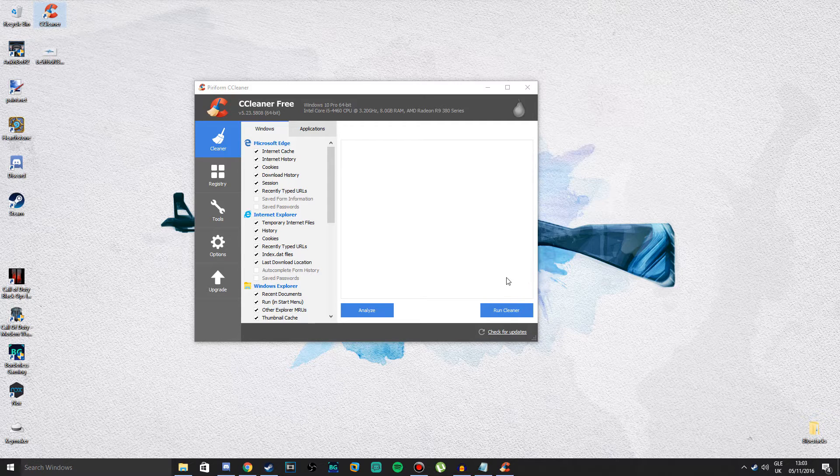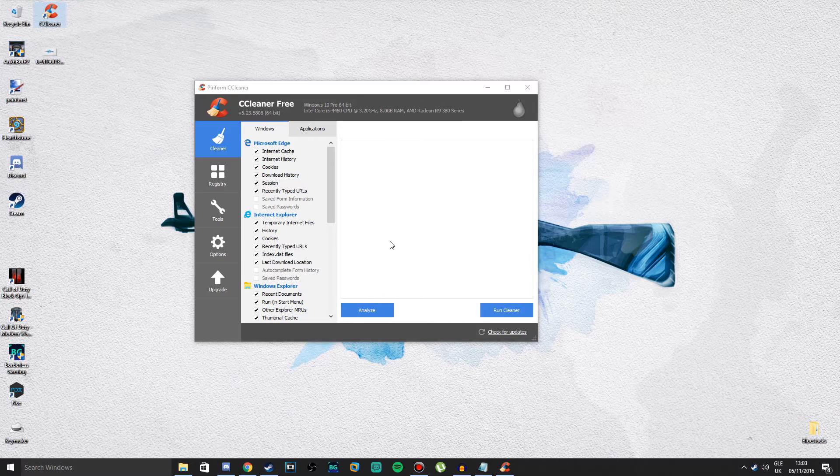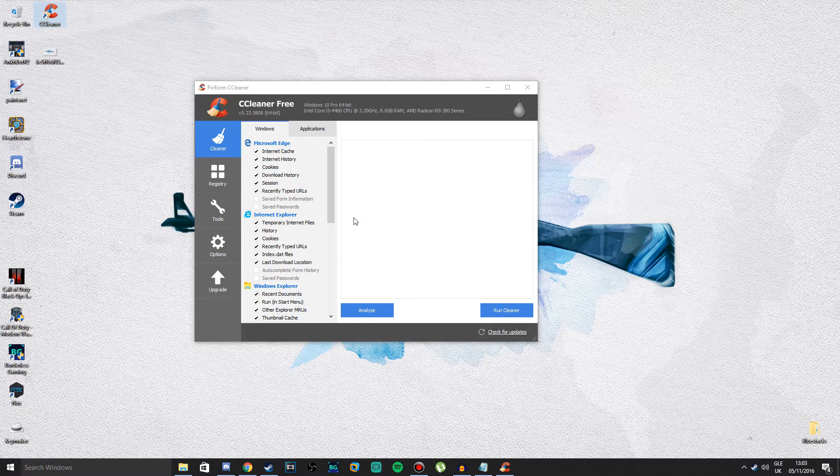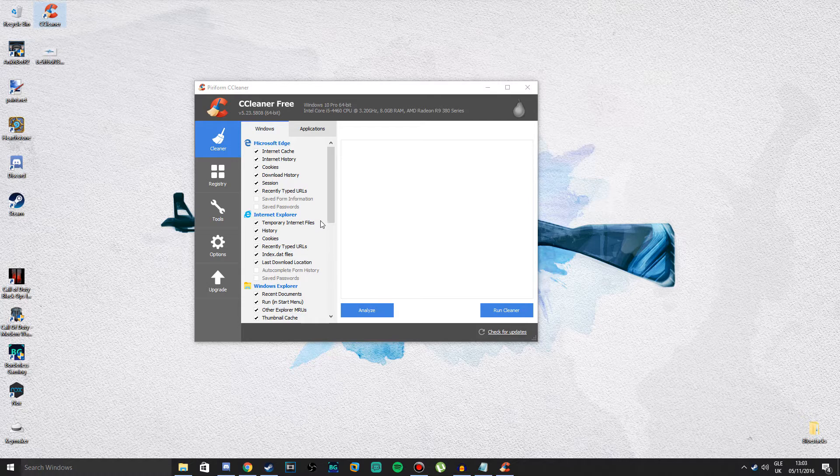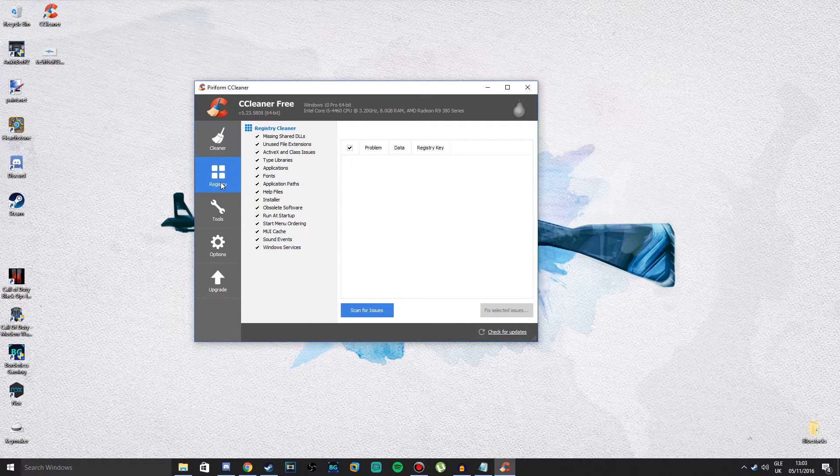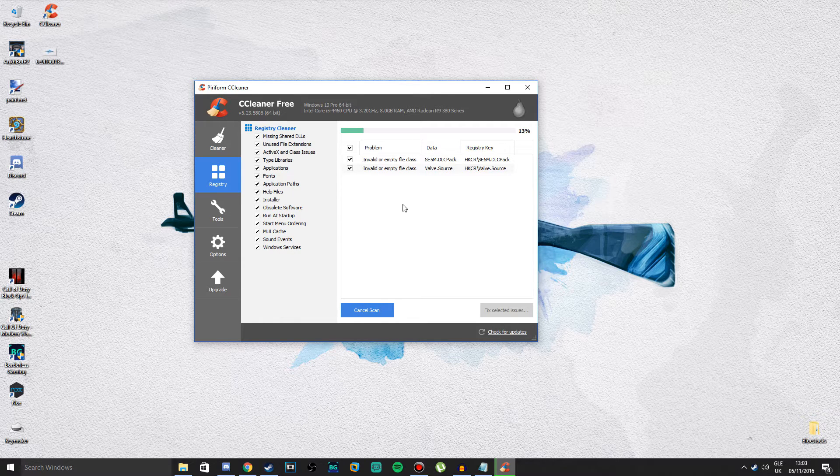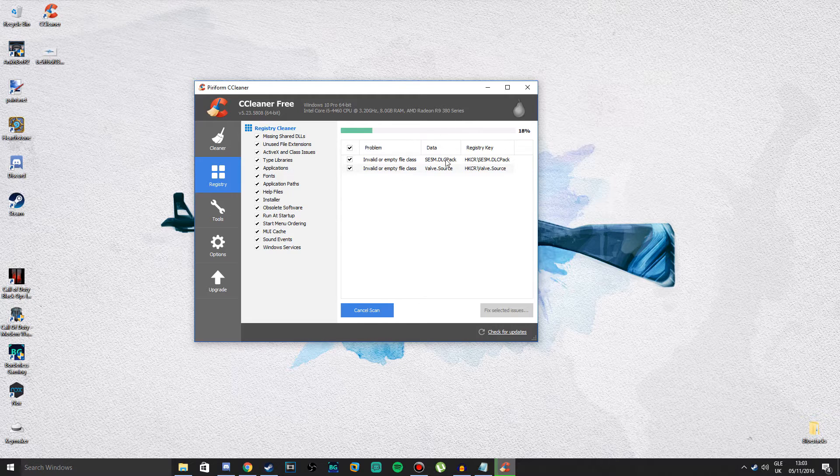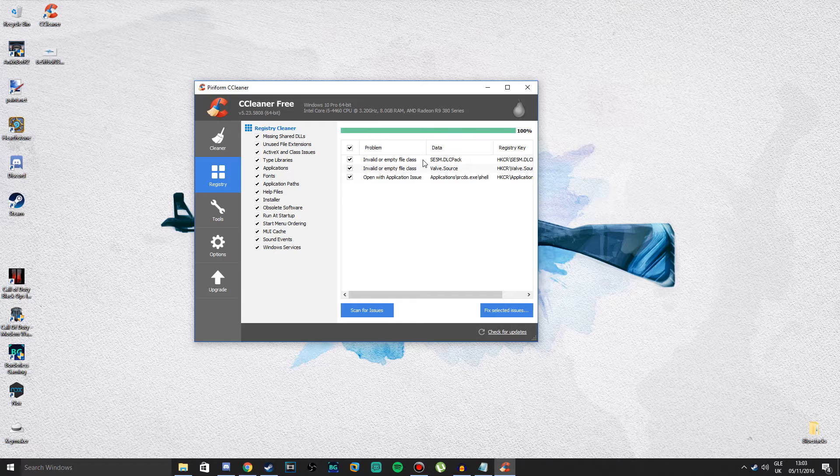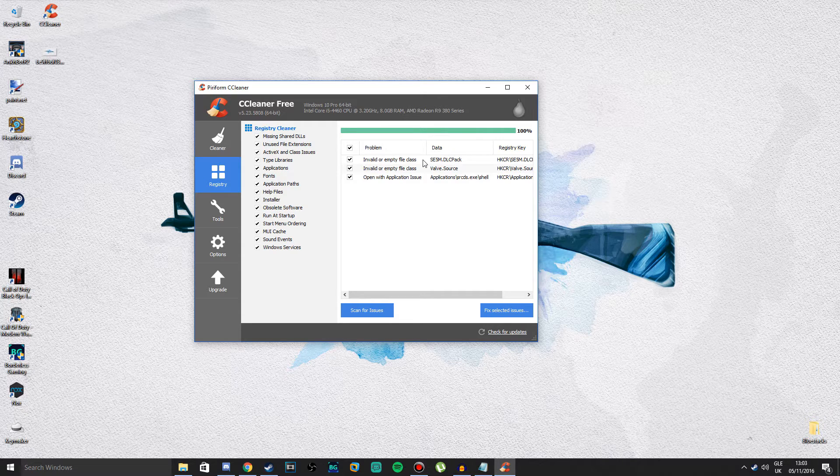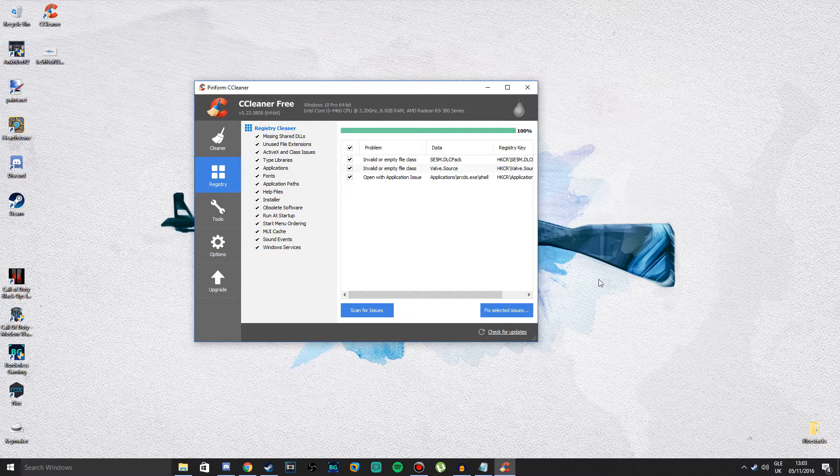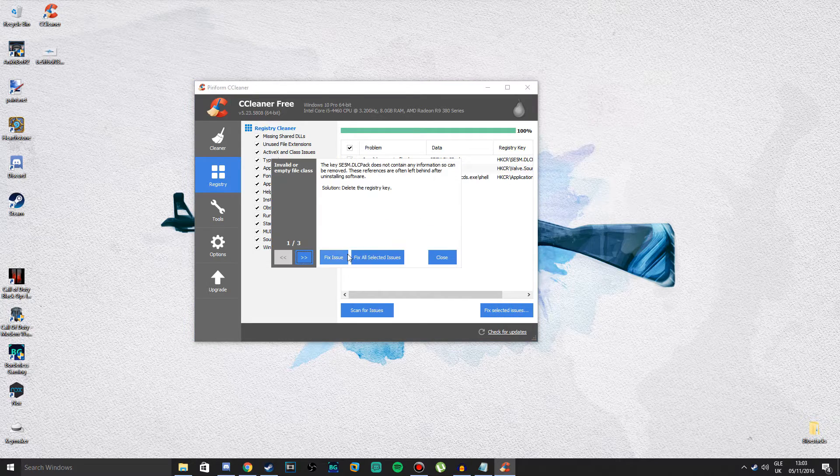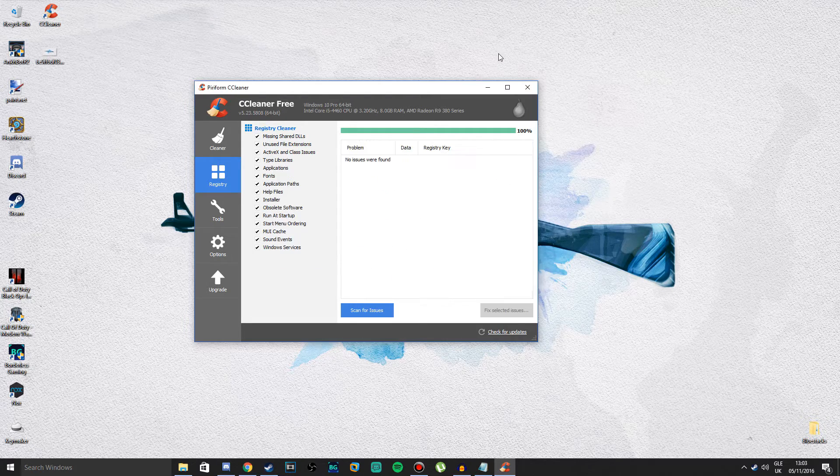I'm not going to do it now because I already did it. It searches for errors or files your PC doesn't need and deletes them, optimizing your PC. After that's done, go into Registry, scan for issues, and it'll scan for registry errors. I'm not going to go into detail what registry is. Just fix selected issues, press No, Fix All, Close, and there you go.